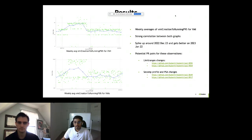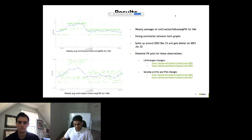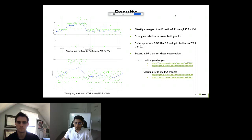Looking at the dates for the spike up and spike down, there were two changes: one set of PRs for limit ranges and one set of PRs for PSA changes. The first change went in during the last week of December 2022 and the second change, which improved the performance, went in on January 2, 2023. Someone familiar with these changes can dig in and understand the exact performance impact.